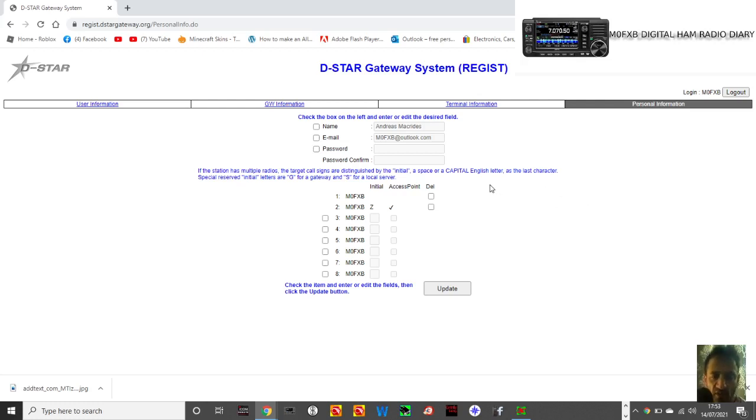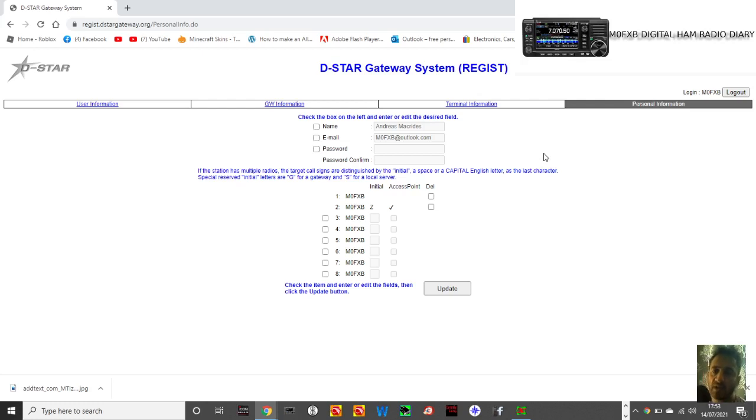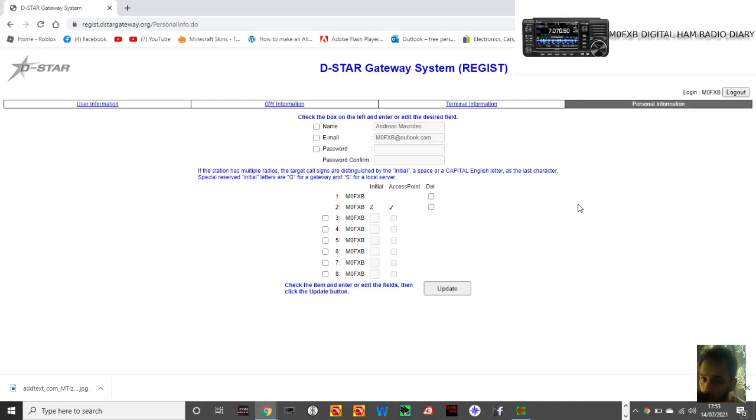So 73, this is sort of like part two of the D-STAR gateway system, which is actually, I would say, enabling our gateway. 73, all the best.